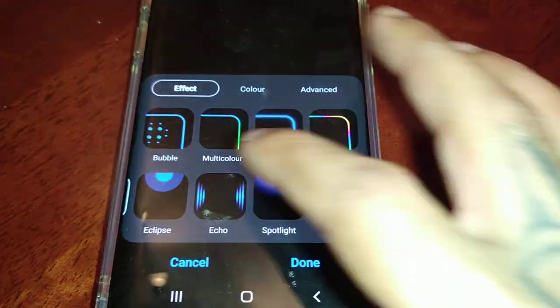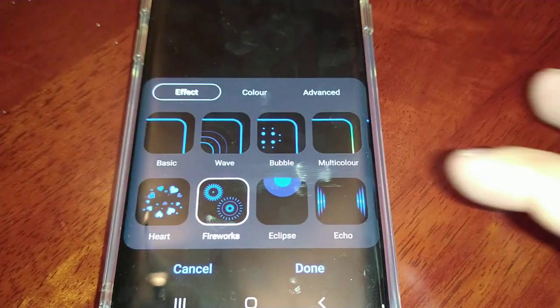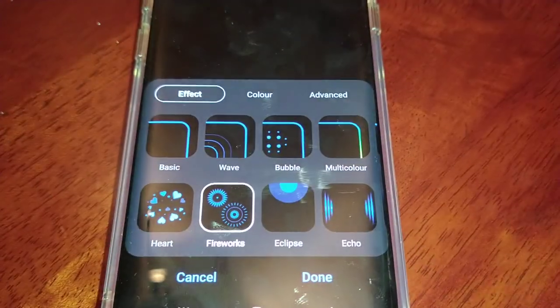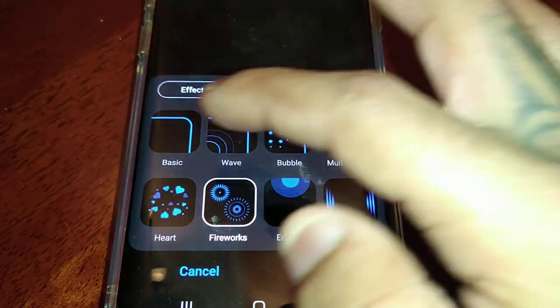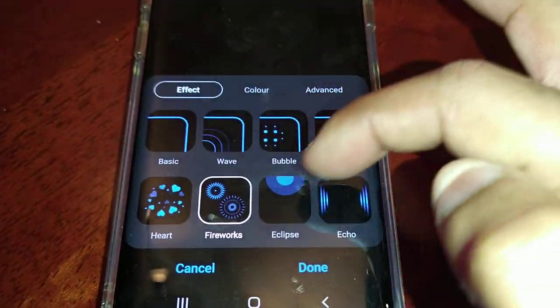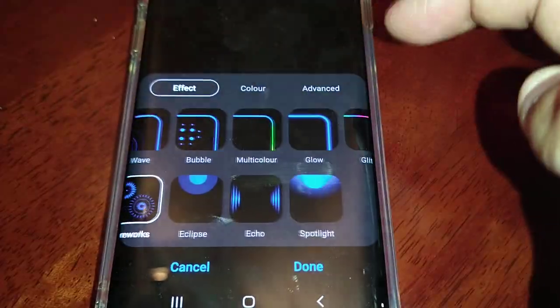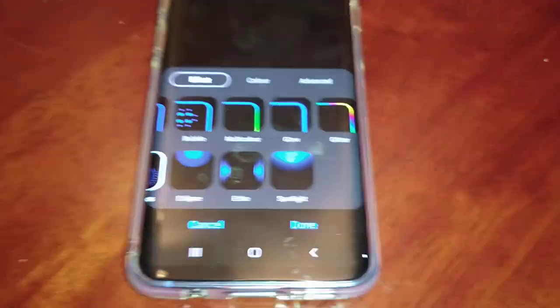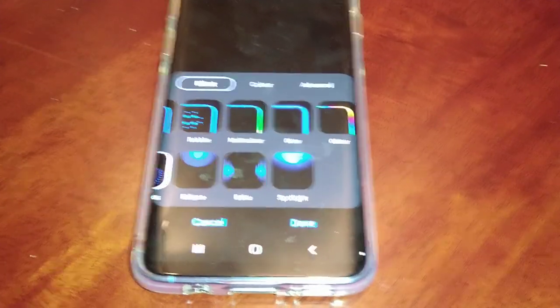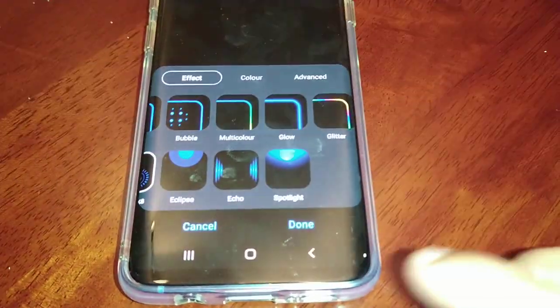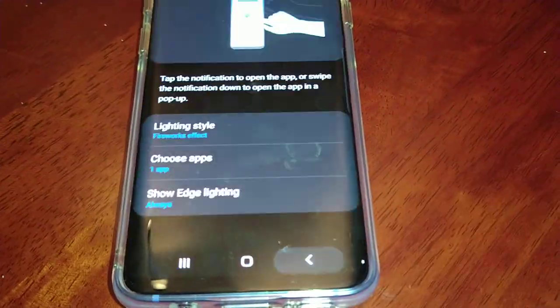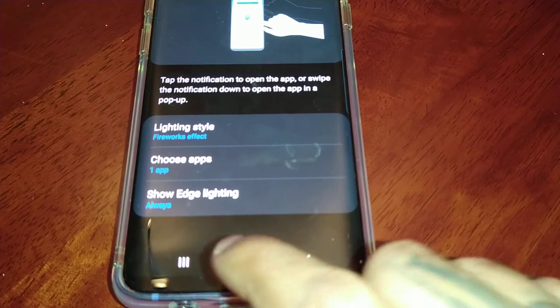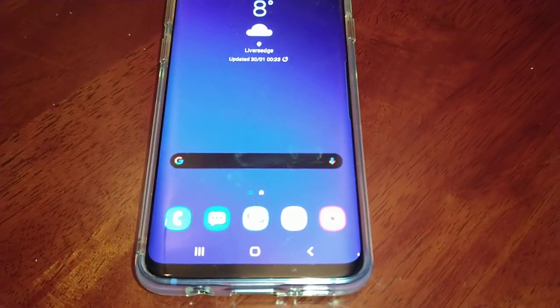In total we have 11 effects. I'm going to show you how you can get some more.